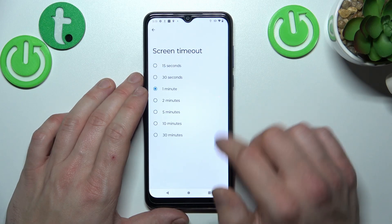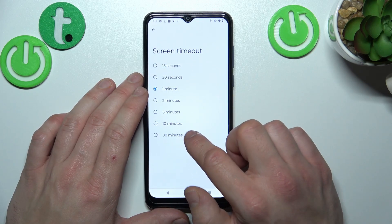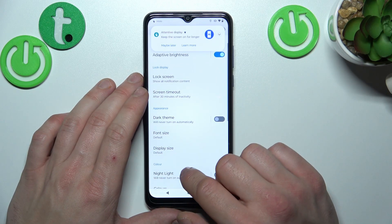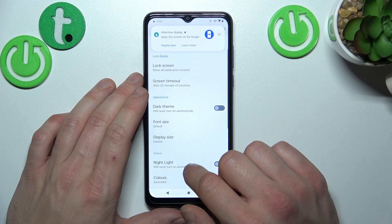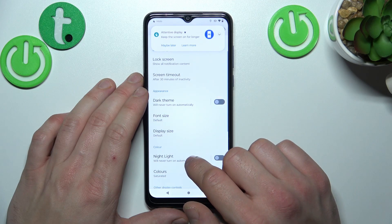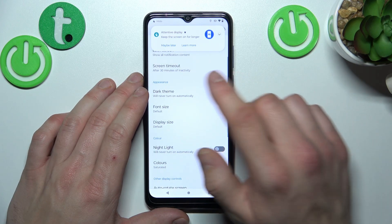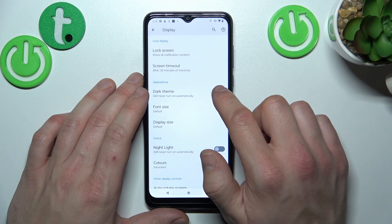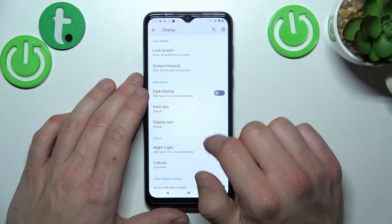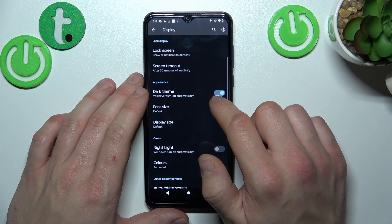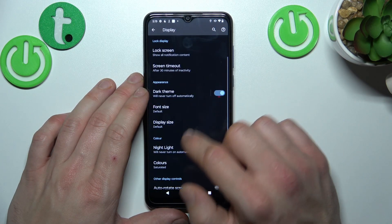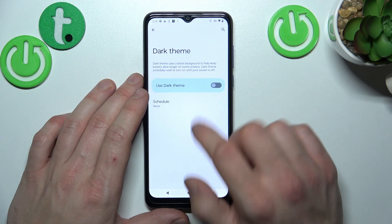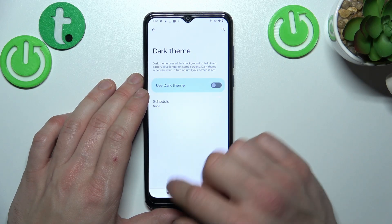Next you can change screen timeout between 15 seconds and 30 minutes. Then you can enable or disable dark theme and also schedule it.